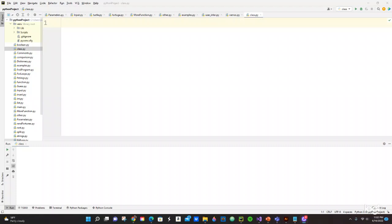One more example is a dog. A dog class - the attributes for a dog would be the name, the breed, the color, the height and the weight. And what would be the methods? What can dogs do? They can eat, sleep, bark, fetch, and whatever else they can do. So let's just start with our class. We talked enough already.